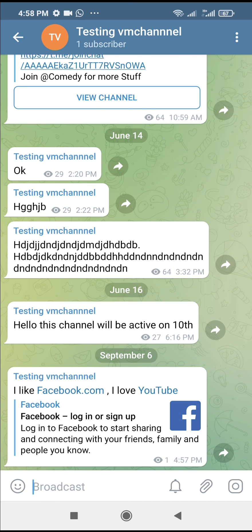So that's how to create text links in Telegram. Hope this video helped. Please give it a thumbs up and don't forget to subscribe to our YouTube channel. See you in the next video.